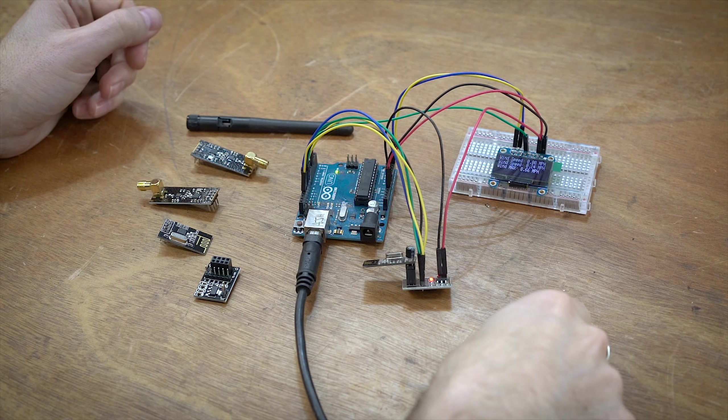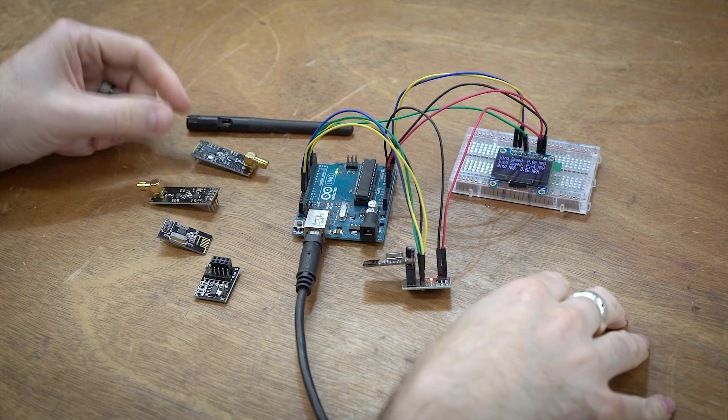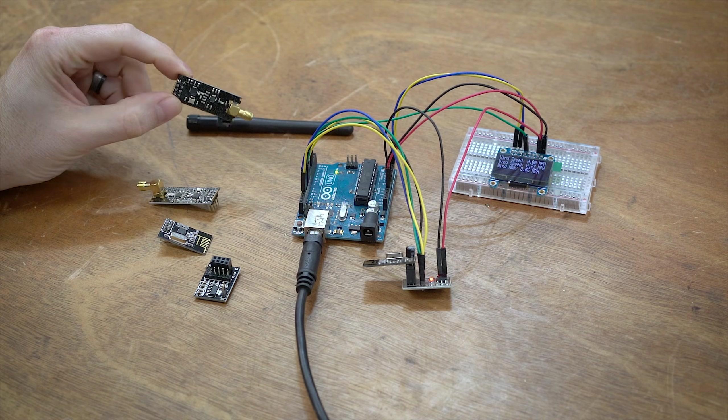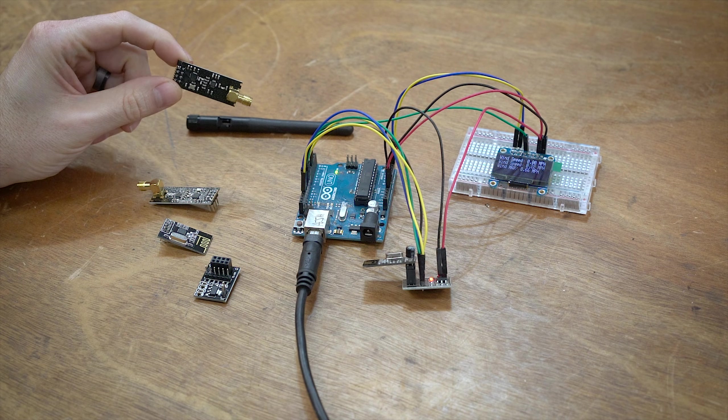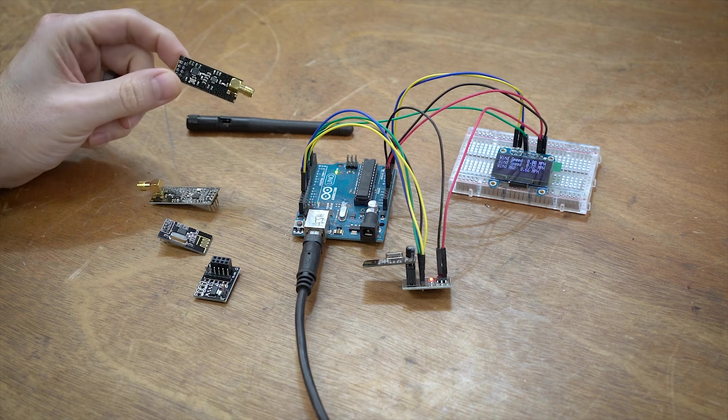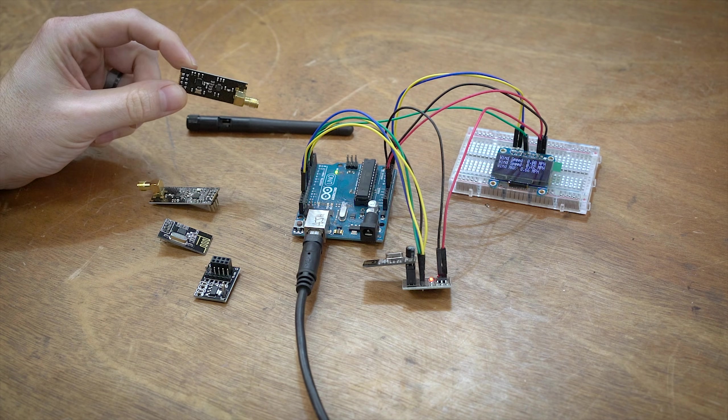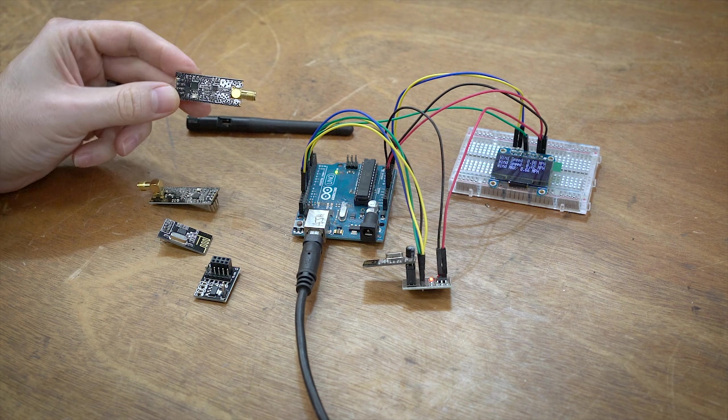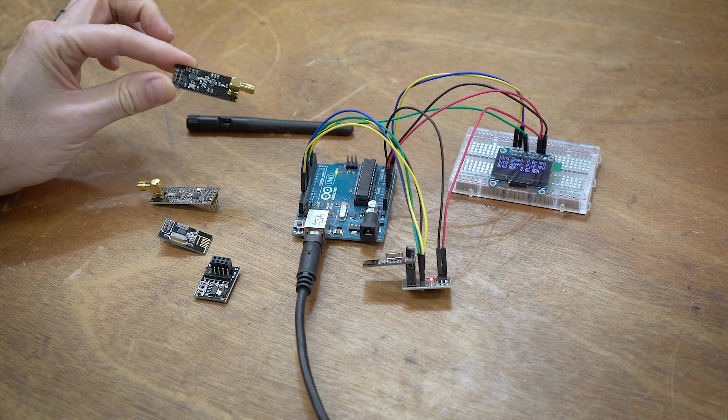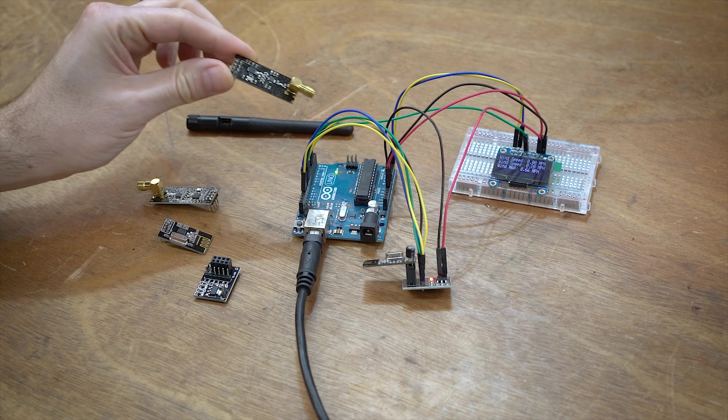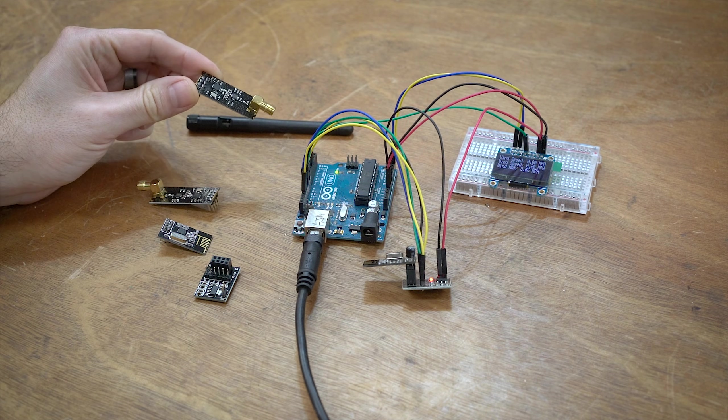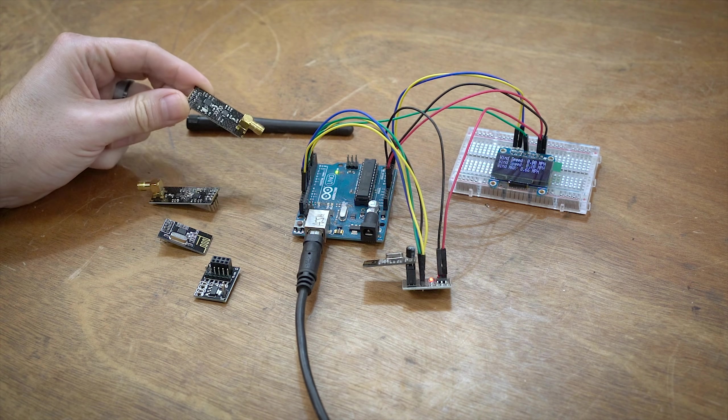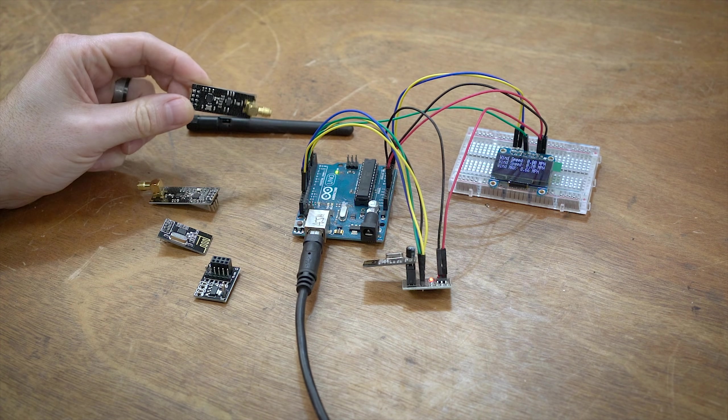Hello everyone, this is Robert. In this video, I'm going to be talking about these little transceivers. These are Nordic NRF24L01s, and they're a really cheap and easy way to send data back and forth between an Arduino or another microcontroller.